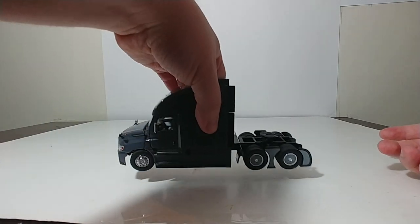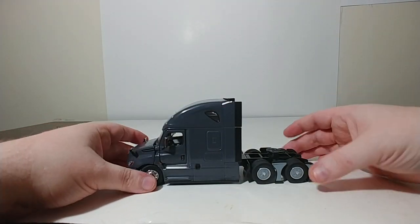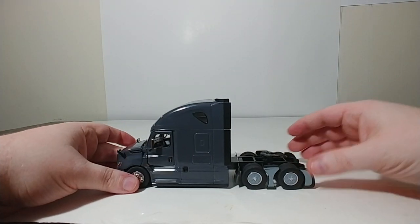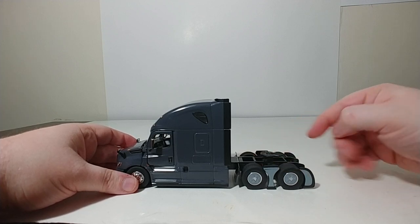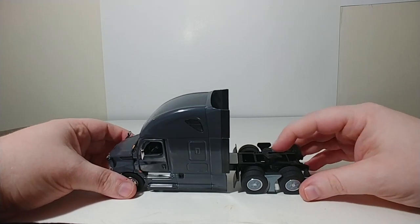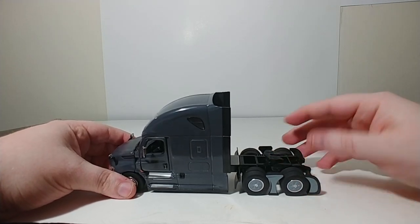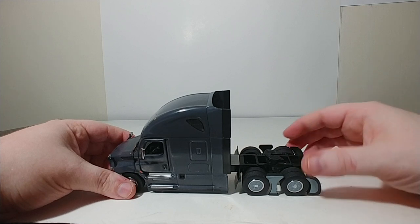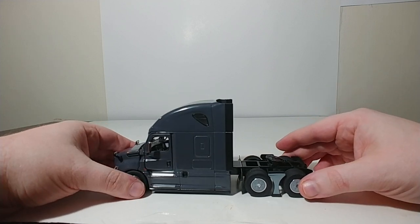Now let's take a look at the Freightliner Cascadia truck. Just like the trailer, it has those aerodynamic kit on the wheels. The fifth wheel also will fit other diecastmasters trailers.